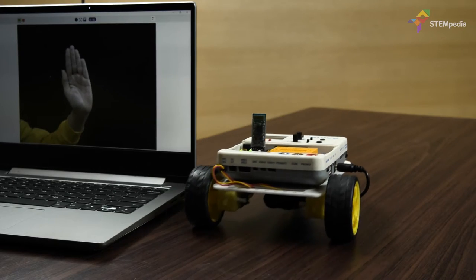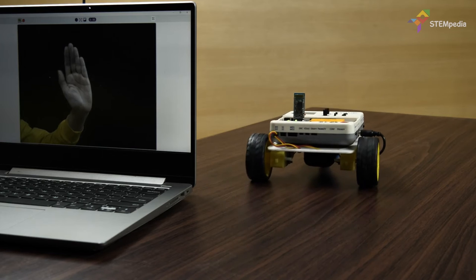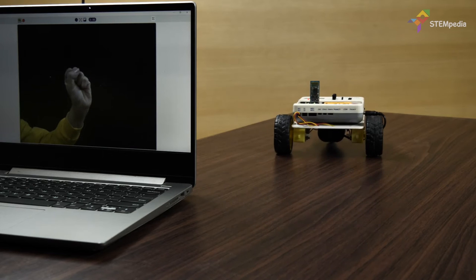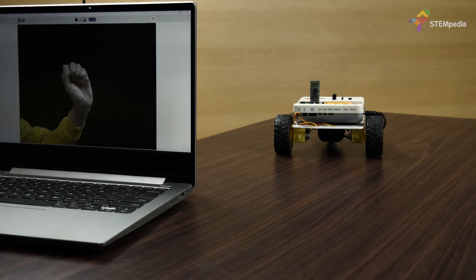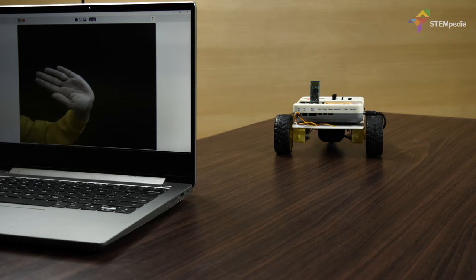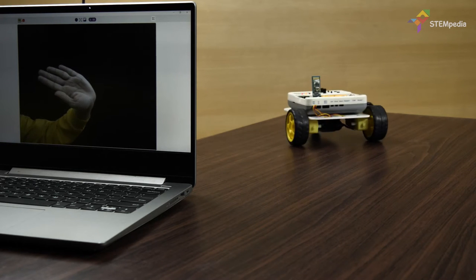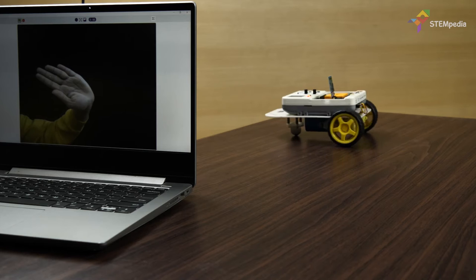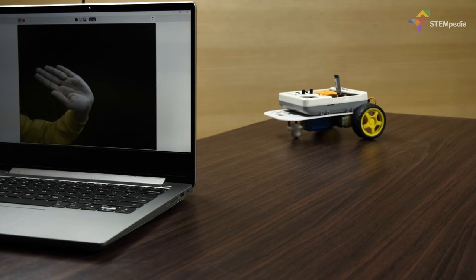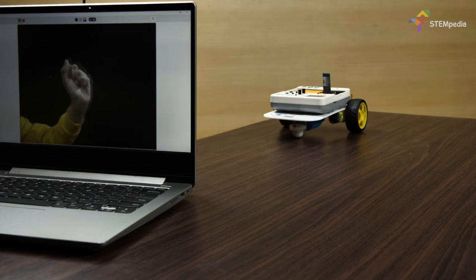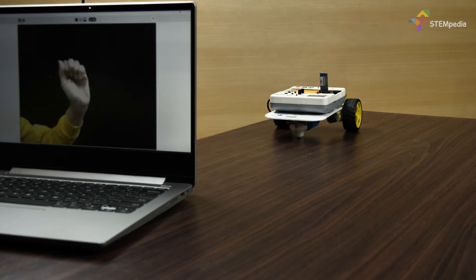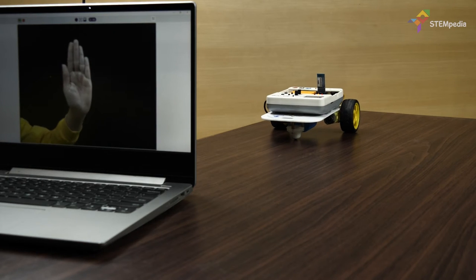The robot should move forward if we keep our palms straight. It should turn left if we tilt our hand left and the robot should stop if we close our fist.